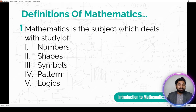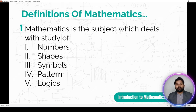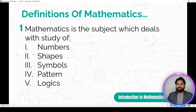Mathematics ek aisa subject hai jis mein hum numbers ko — jo hum daily life mein use karte hain, matlab one, two, three — aur different shapes ko, jaise circle, oval, rectangle, triangle, square, aur kuch symbols jaise greater than, less than, not equal — in sab ko study karte hain.